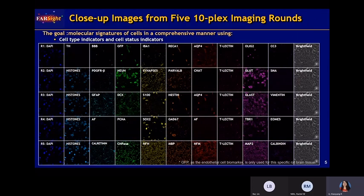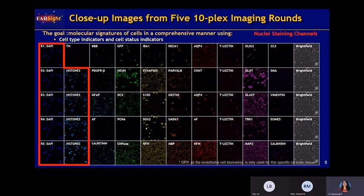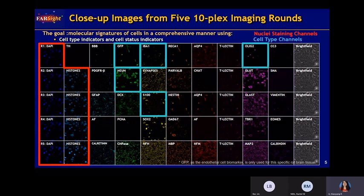Here is a close-up image of five 10-plex image rounds. It contains two nuclear stain biomarkers, DAPI and histone, and five cell type indicators for neuron, microglia, astrocytes, oligodendrocytes, and endothelial cells. The wash-and-restain step we mentioned is done manually, so when the lab technician puts the sections back on the microscope, misalignment is inevitable. However, we can deal with it — we stain the first channel DAPI in all five rounds, and this DAPI channel is used for registration.